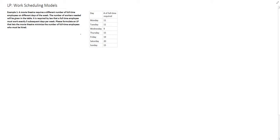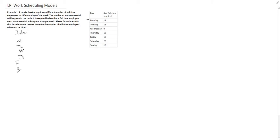I'm going to introduce the idea of an index. You can have your decision variables representing Monday, Tuesday, Wednesday, Thursday, Friday, Saturday, and Sunday.